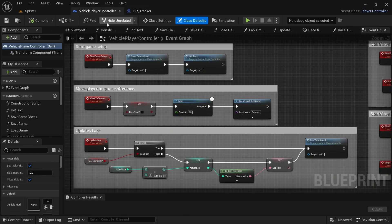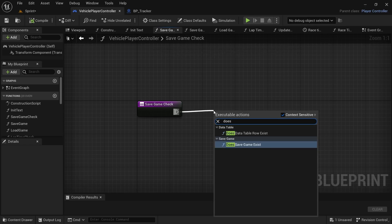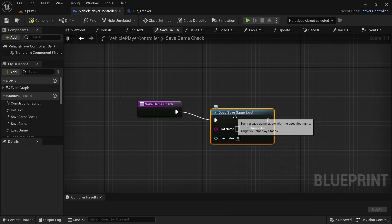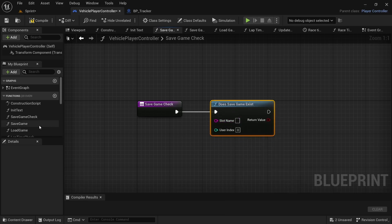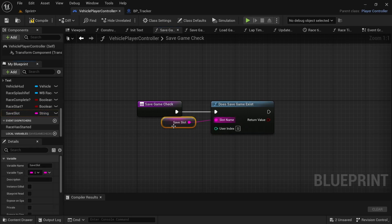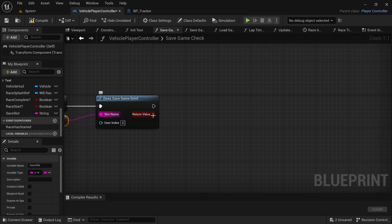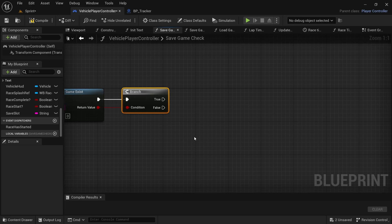Now we're going to head over to the player controller. In the player controller we are going to add the Save Check function first. Double click on the Save Check function, then drag off and look for Does Save Game Exist. For the slot name, drag in the save slot variable and connect that up. Then add a branch node.